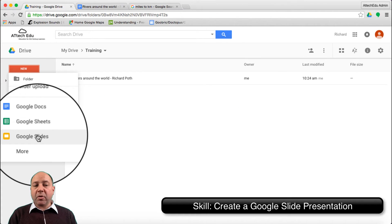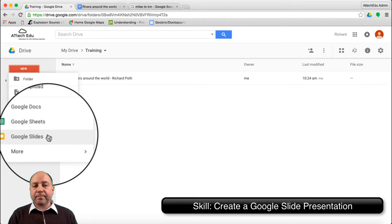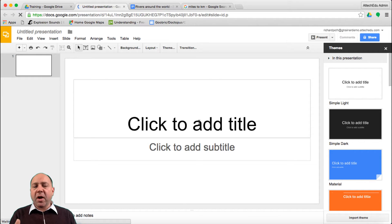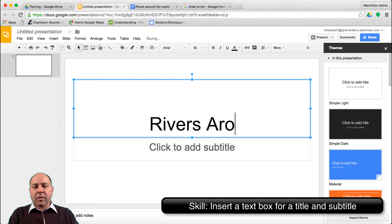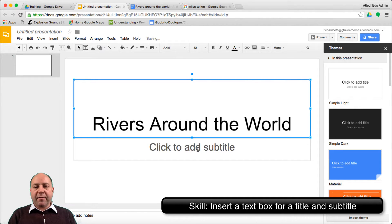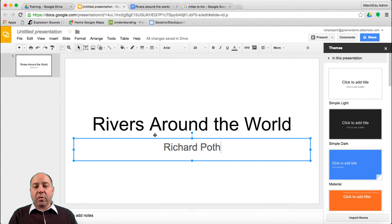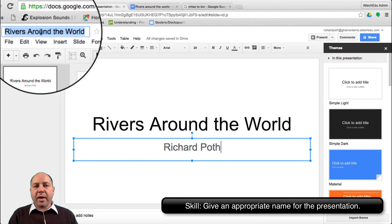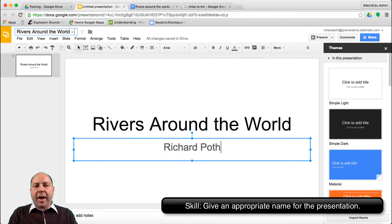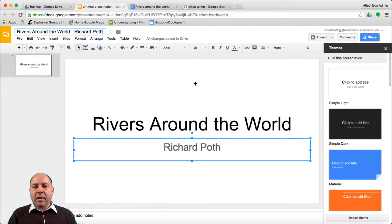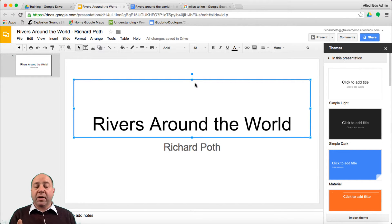Go to your Google Drive and create a Google Slide presentation. The first thing we need to do is add a title to our presentation. I'm going to keep it very simple and put 'Rivers Around the World' and give it a subtitle as the author. We'll add our name so our tutor and teacher knows whose it is. There's our first slide — you can do a little bit more with it, but I'm going to leave it as a blank slide for now.